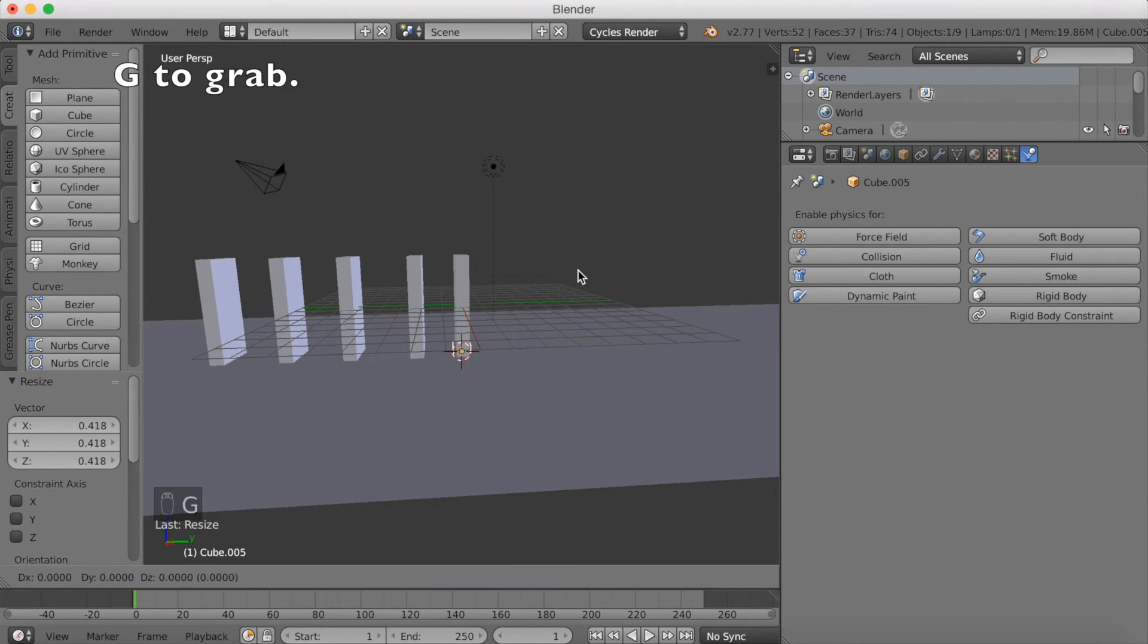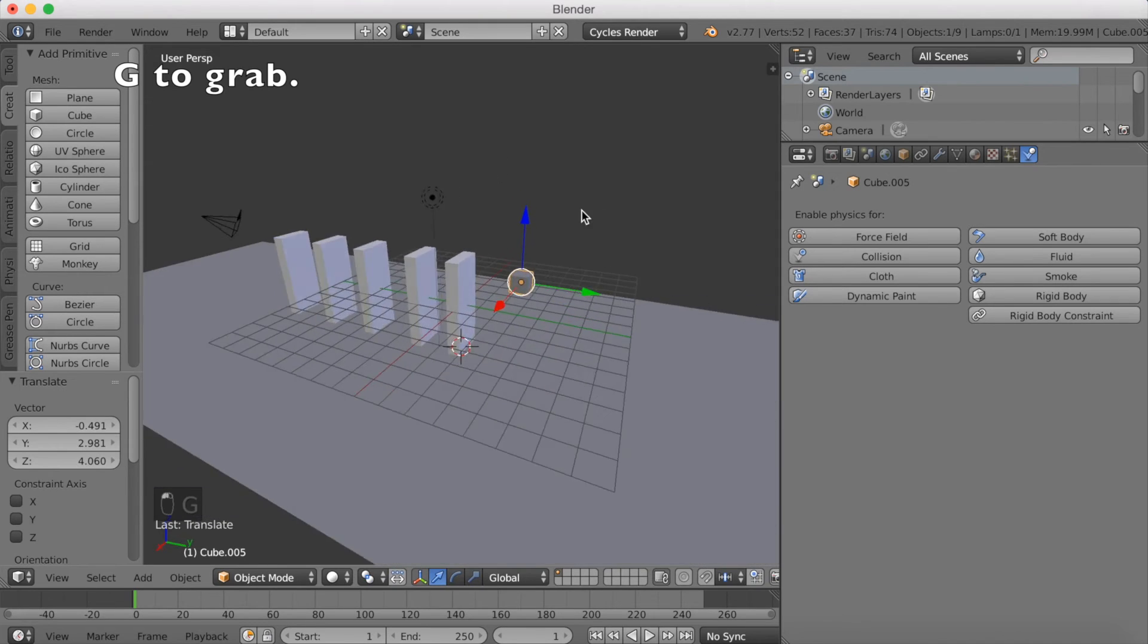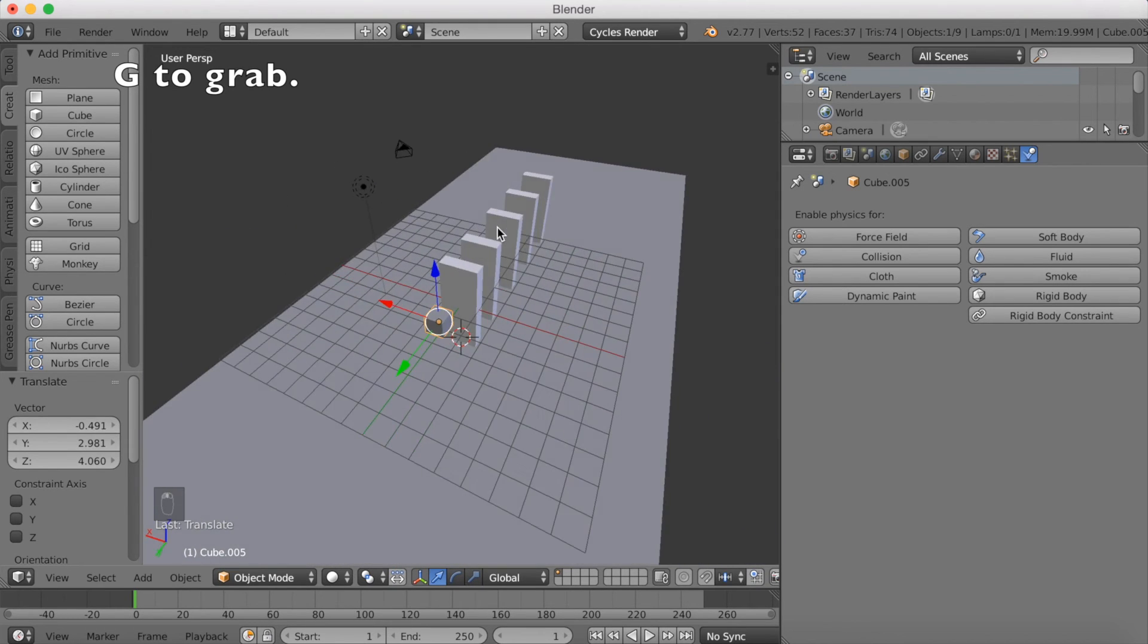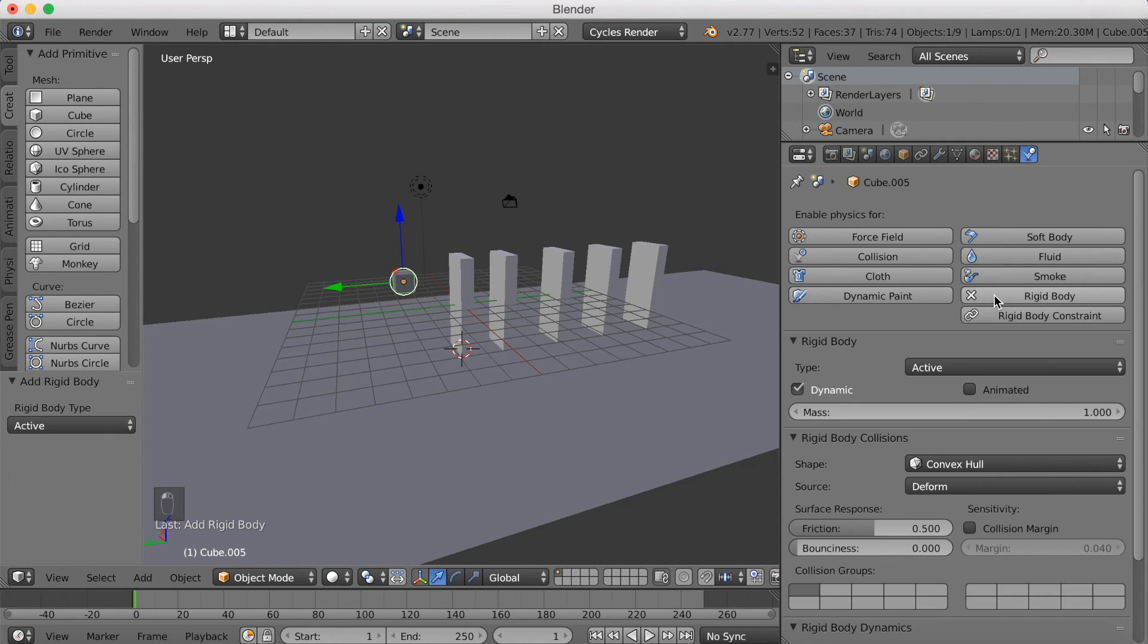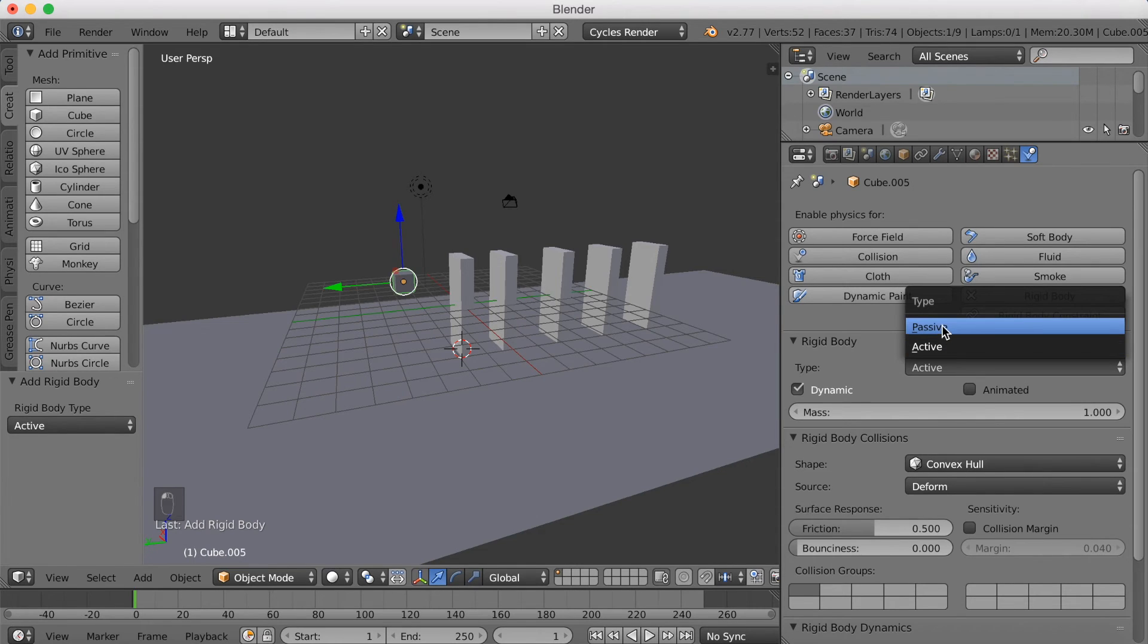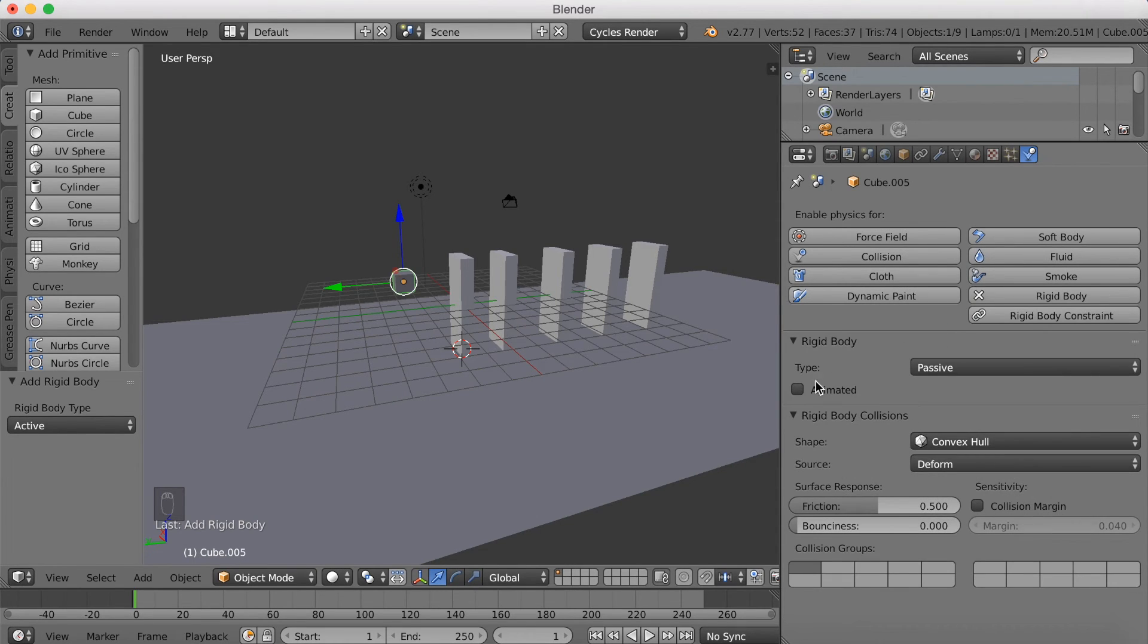So click G to grab it upwards. And now we're going to animate this cube so that it pushes the bricks to make a domino effect. And I get Rigid Body and Passive, and then click Animated.